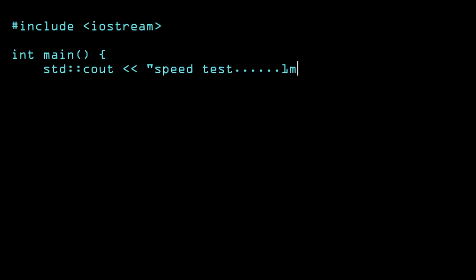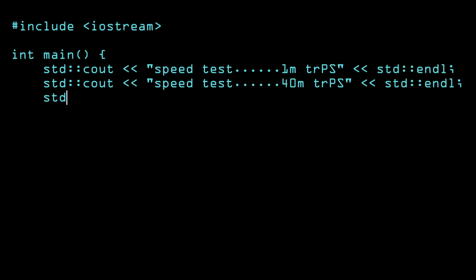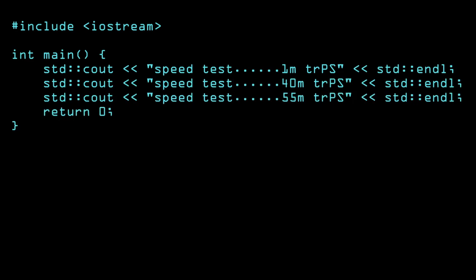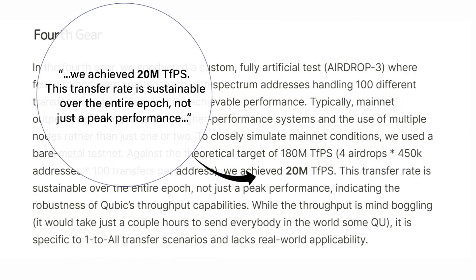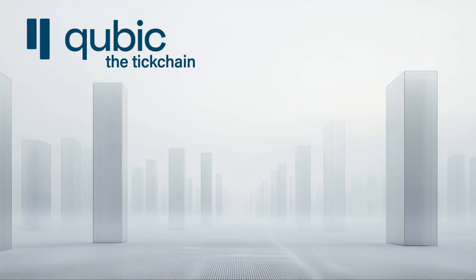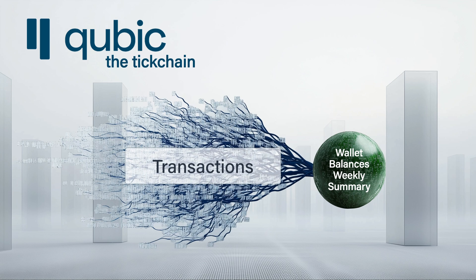The third advantage is Cubic's incredible speed. Because up to five ticks can happen within one second and multiple transactions can be combined into smart contract wrappers, the system has previously tested at 55 million transfers per second. There was also an independent physical test performed at 20 million transactions per second with the systems running at a stable rate. The creator of the chain claims that Cubic's smart contract engine is more performant than the engine of all cryptocurrencies combined. The tick chain is built specifically for AI and IoT use.